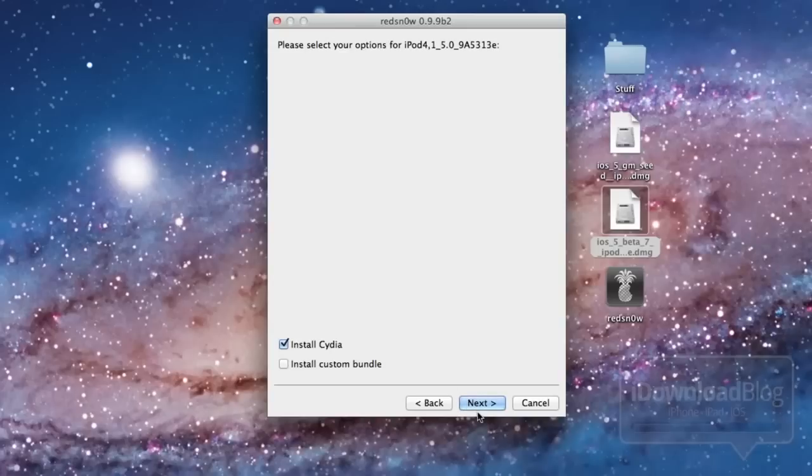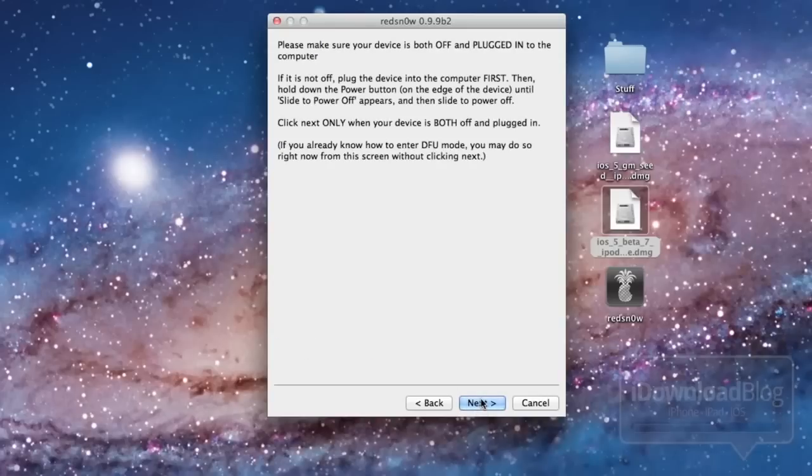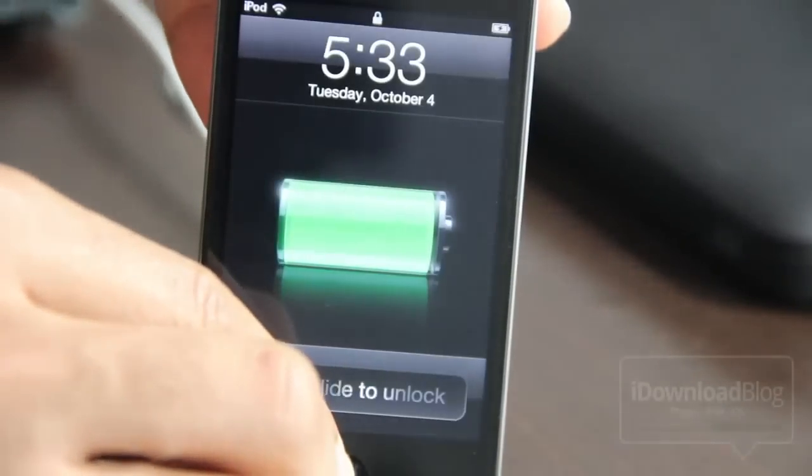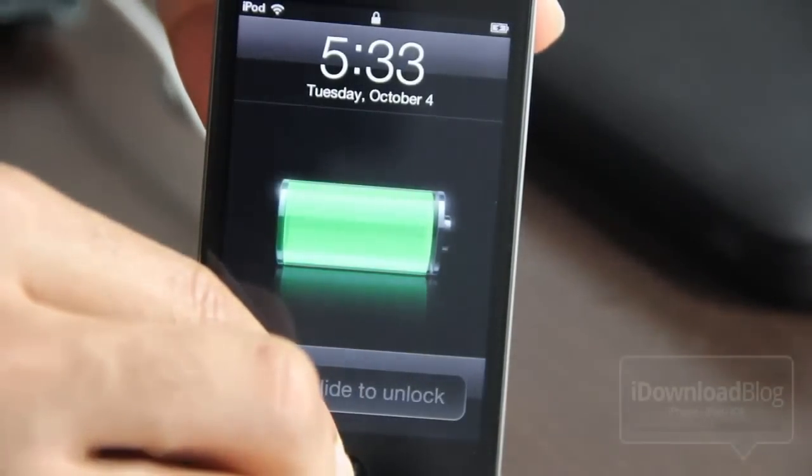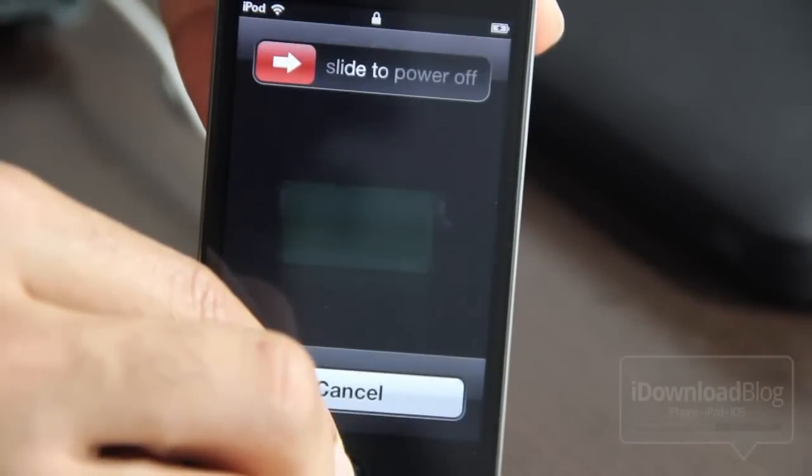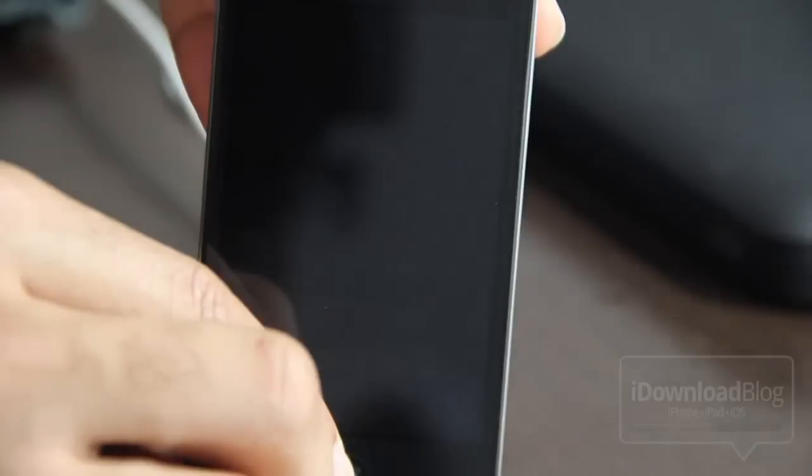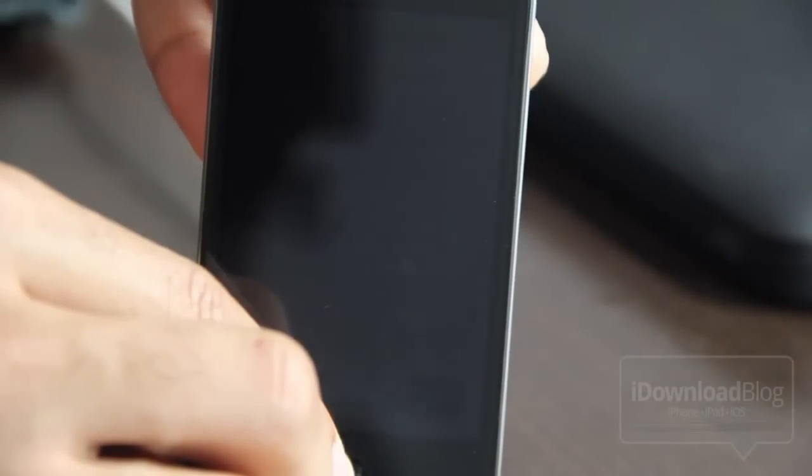And then you should see an option to install Cydia. Just click Next. Next, and then it's going to ask you to go ahead and put your iPhone or your iPod or whatever device you're using into DFU mode. So go ahead and put that into DFU mode, and then you should be good to go here.